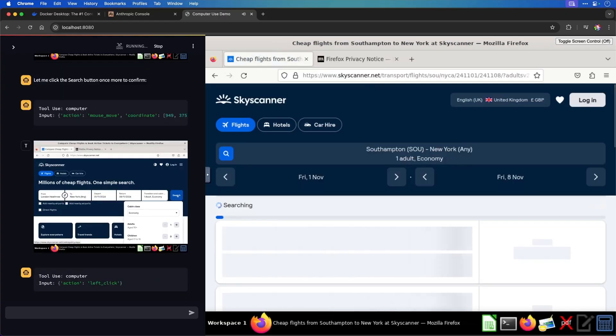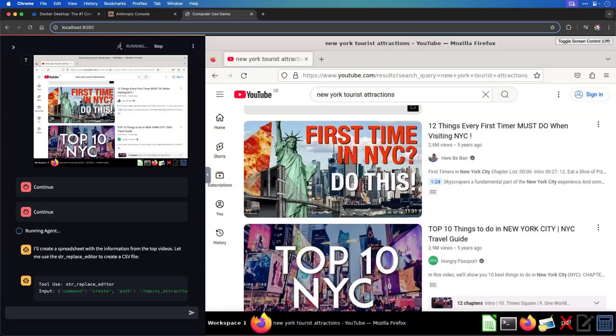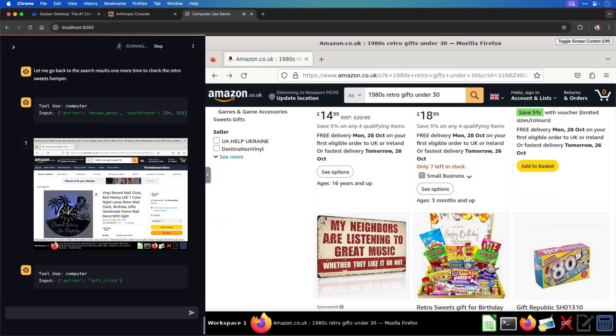I gave AI control of my computer. Crazy things happened. Let's dive in and find out how you can do it too.